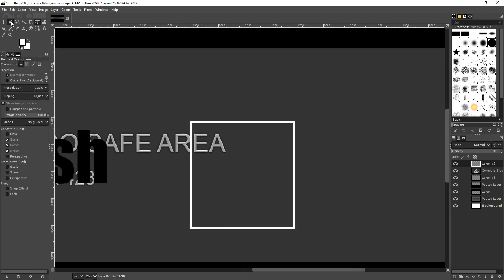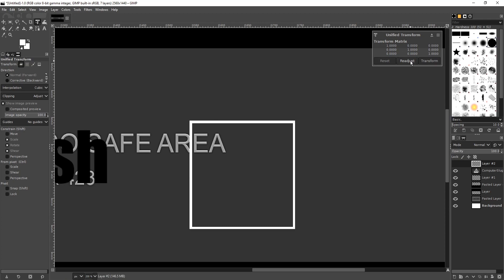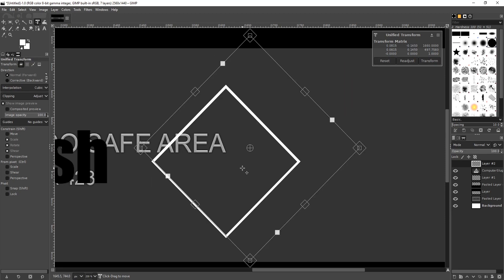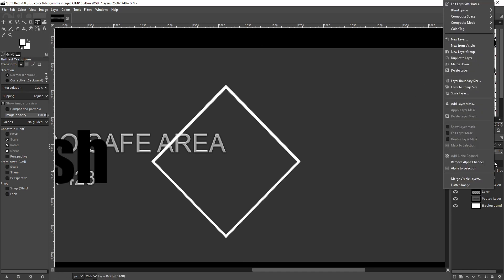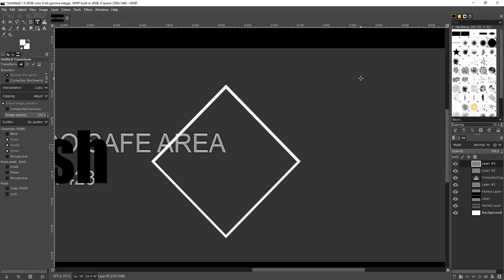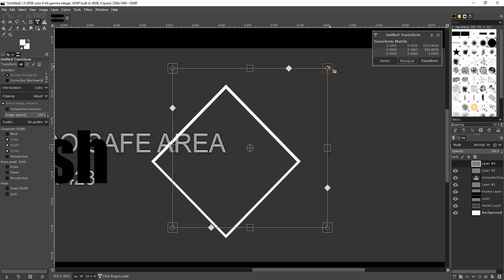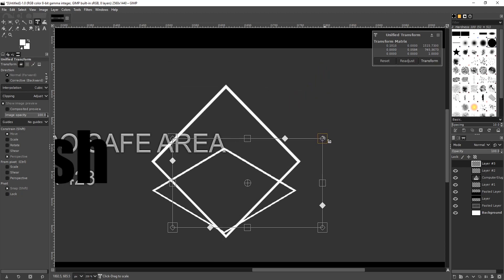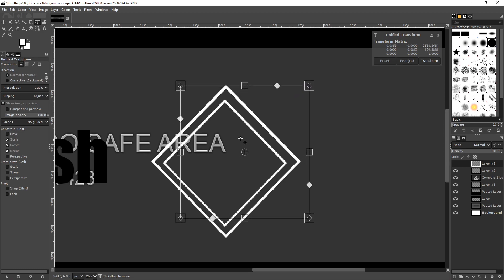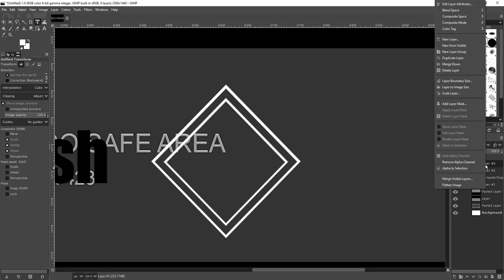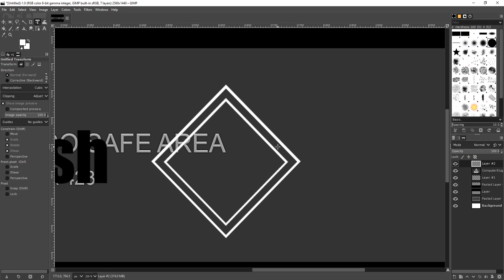Go to the top left-hand corner and select the transform tool, then click on the square and click re-adjust. Rotate the square so it becomes a diamond, then click transform. Right-click on the layer and go duplicate layer. Select the transform tool again, click on the diamond, click re-adjust, and make the diamond slightly smaller. That looks pretty good. Right-click on the top diamond layer and go merge down. They are now merged.